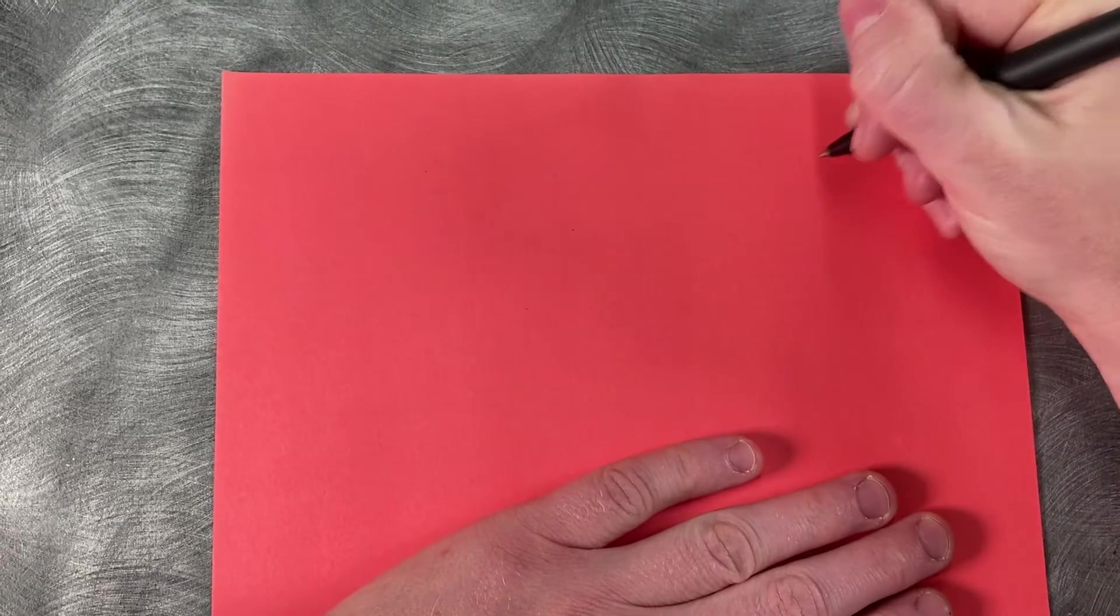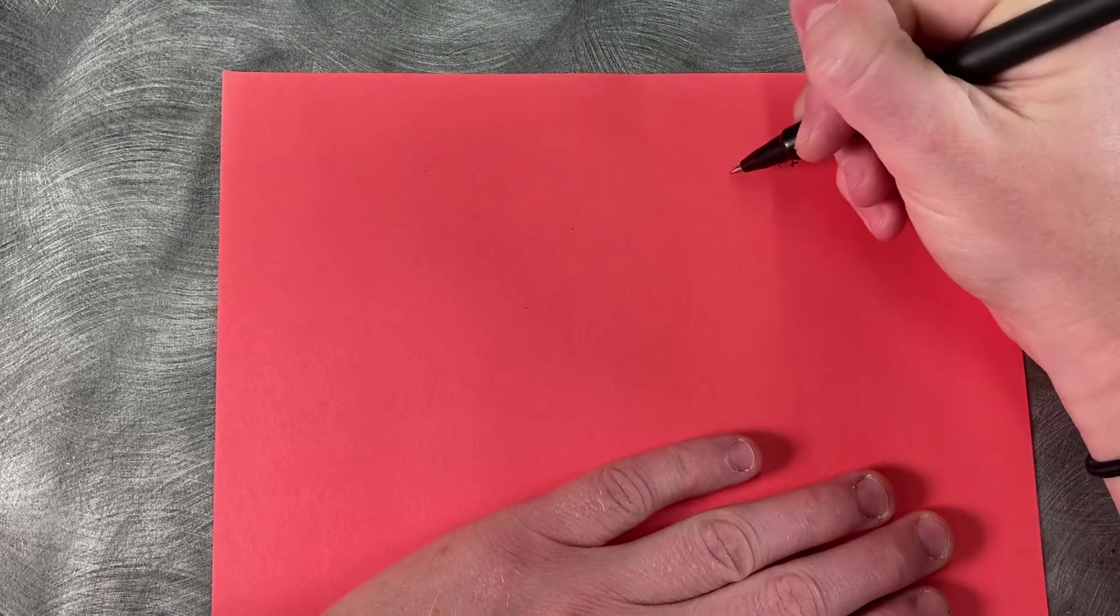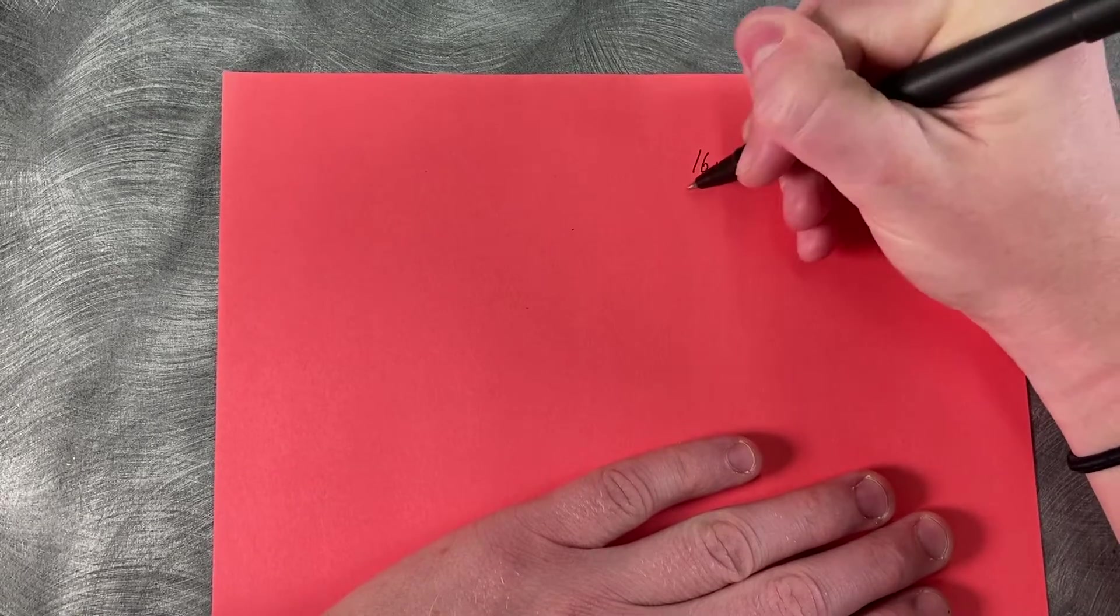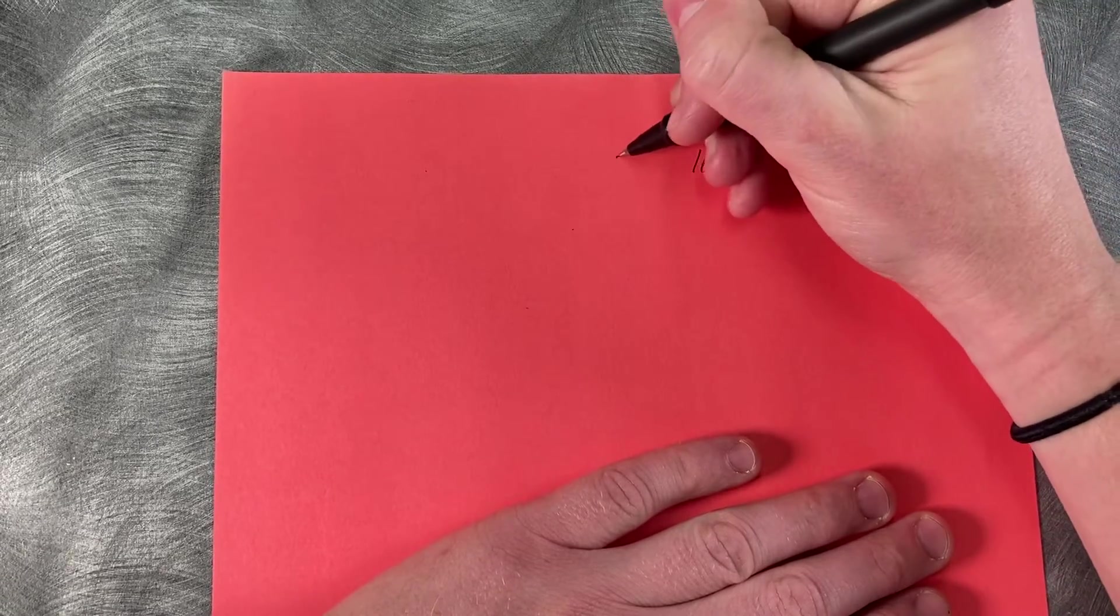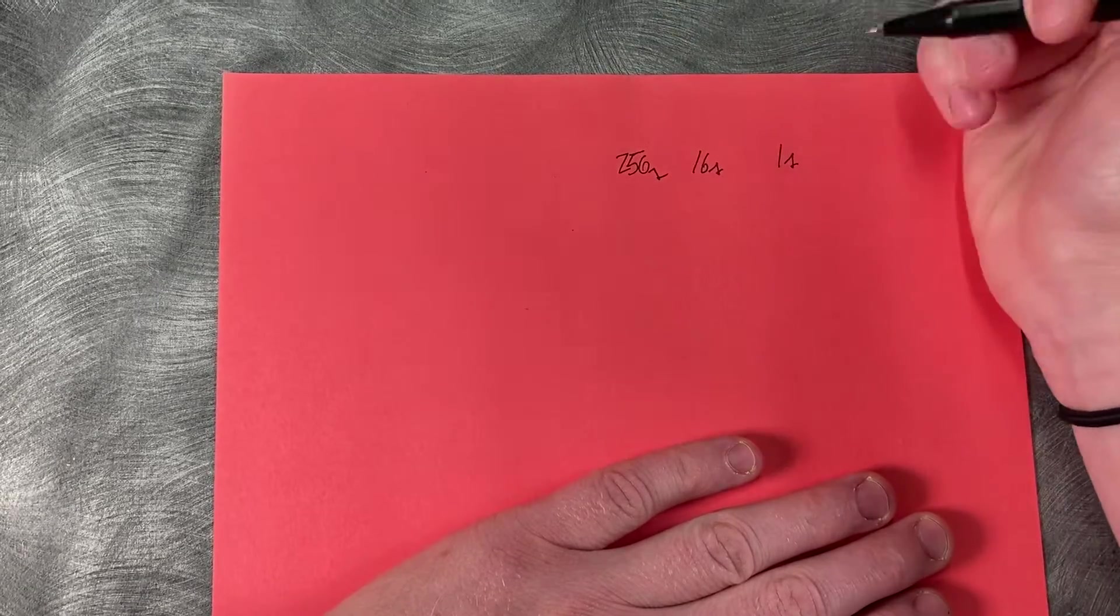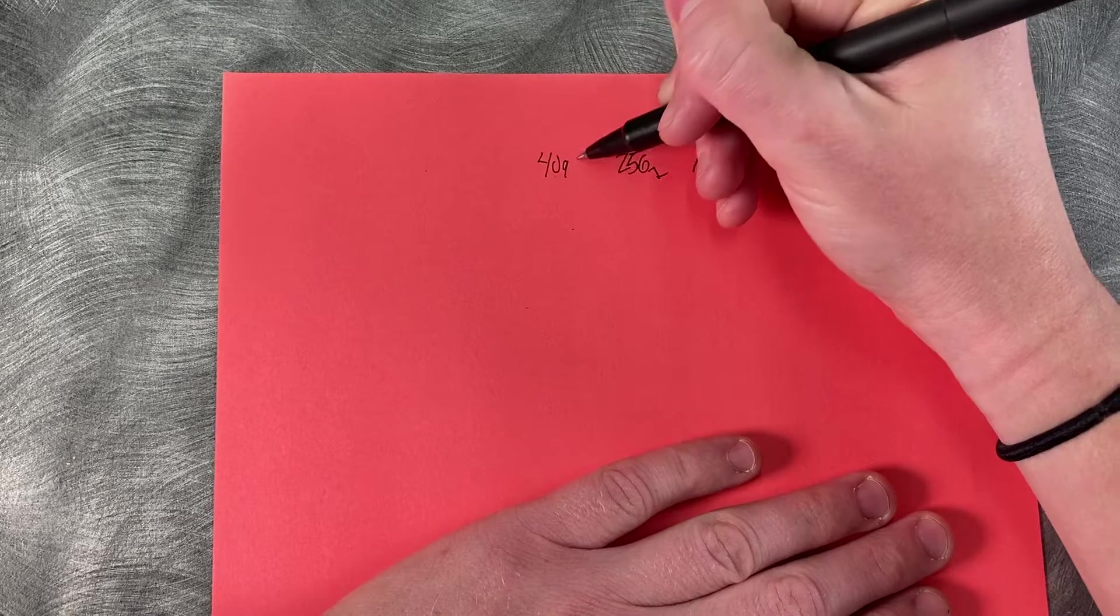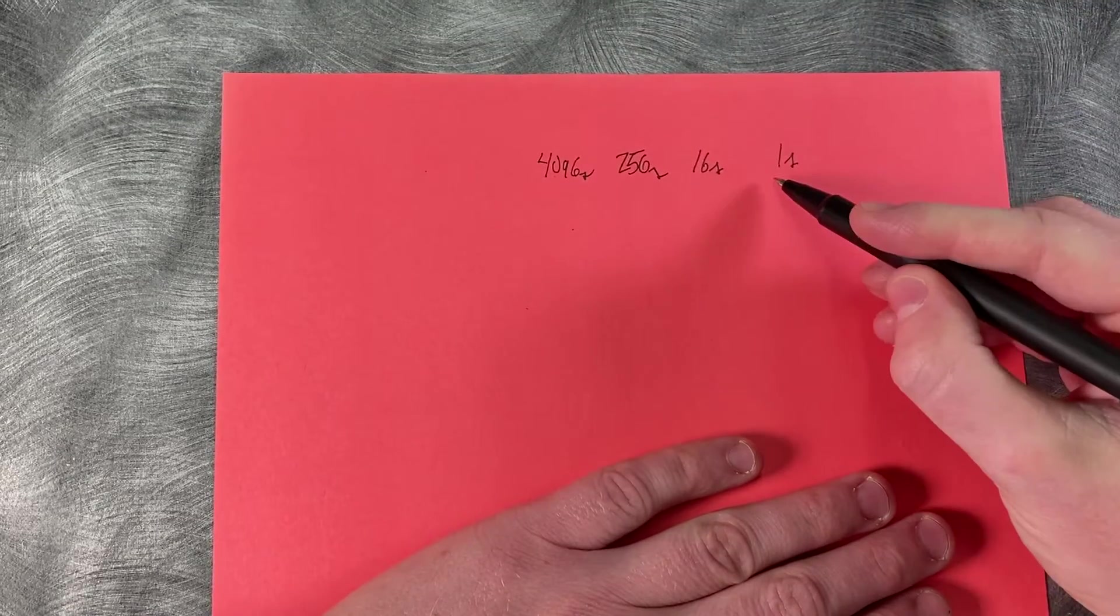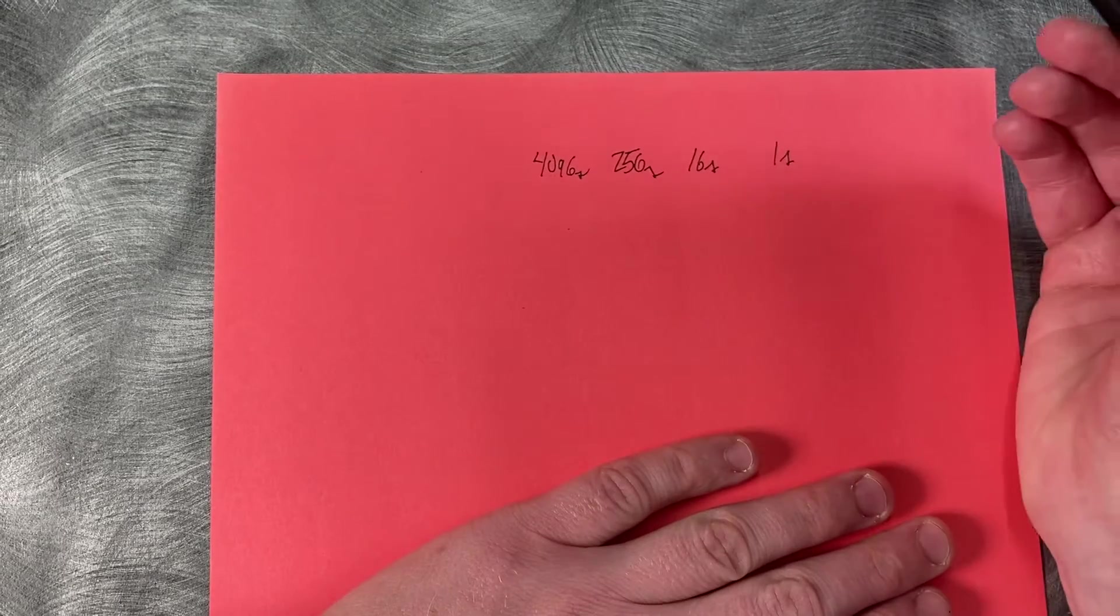So in hexadecimal, the ones column is still going to be for the ones. But when we bump over to the next place value, it's actually going to be for the sixteens place value. And then when you bump over to the next place value, it's for the 256. And after that, we go to the 4096 and so on. But every time we move over a place, it goes up by 16.